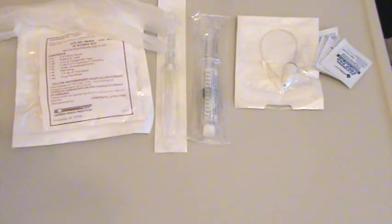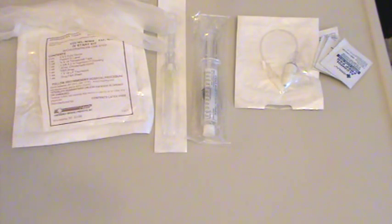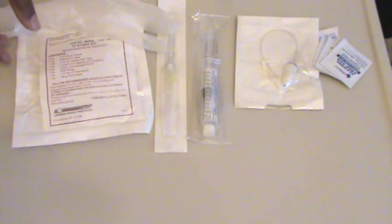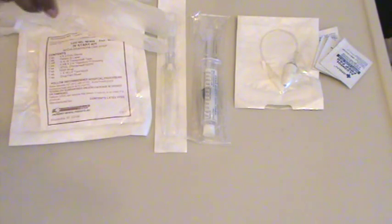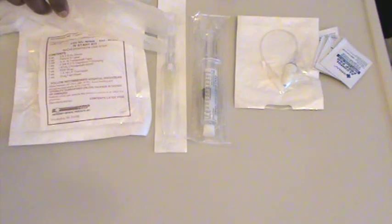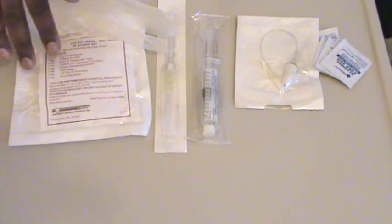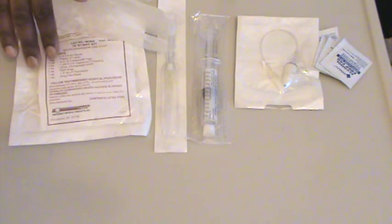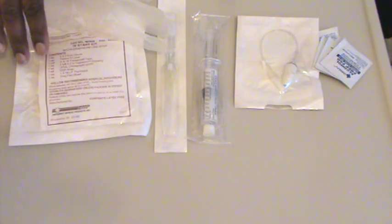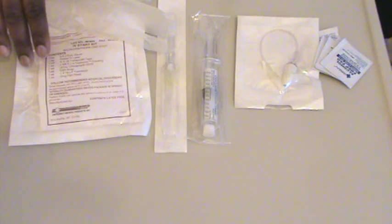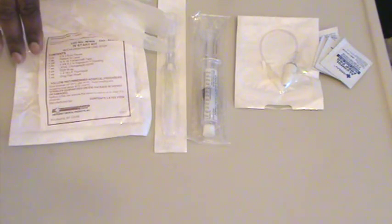Now we're going to cover supplies for IV insertion. You want to have minimally gloves, an IV start kit, or the components of an IV start kit, which may contain your gloves.